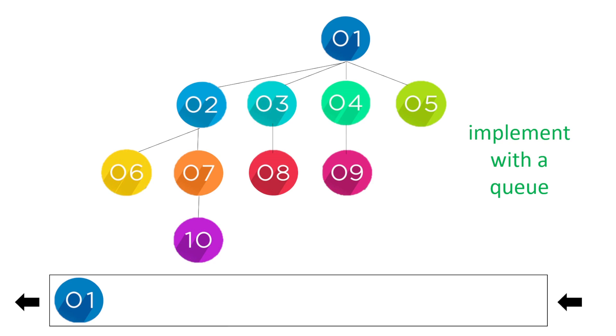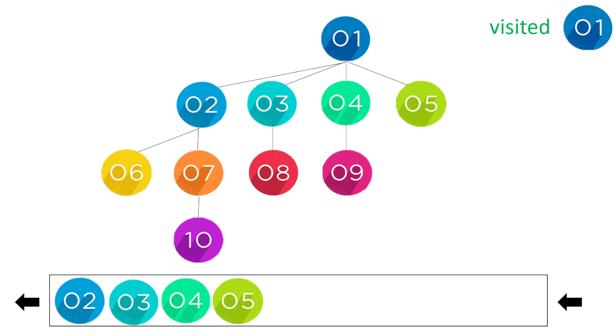So with one we've got the children nodes two, three, four, and five on the next level. So we put the two, three, four, and five into our queue and then we pop the one because we've already visited that.